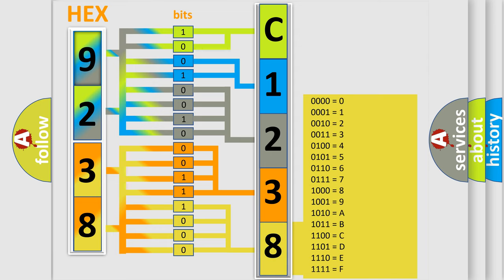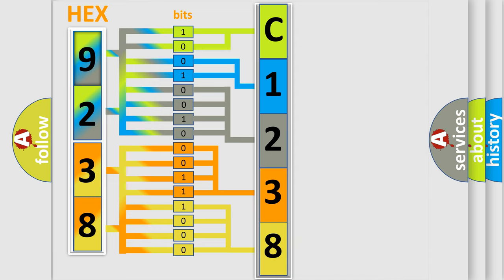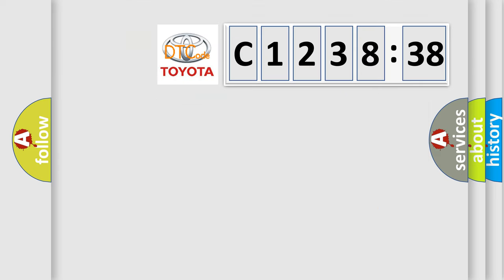A single byte conceals 256 possible combinations. We now know in what way the diagnostic tool translates the received information into a more comprehensible format.